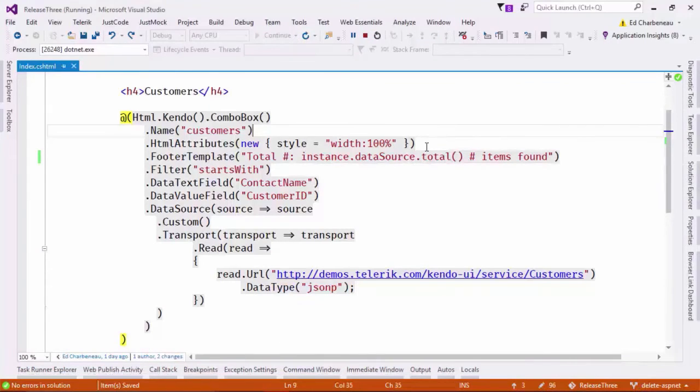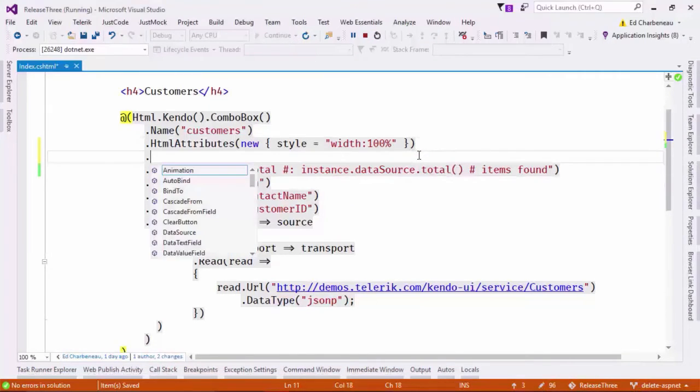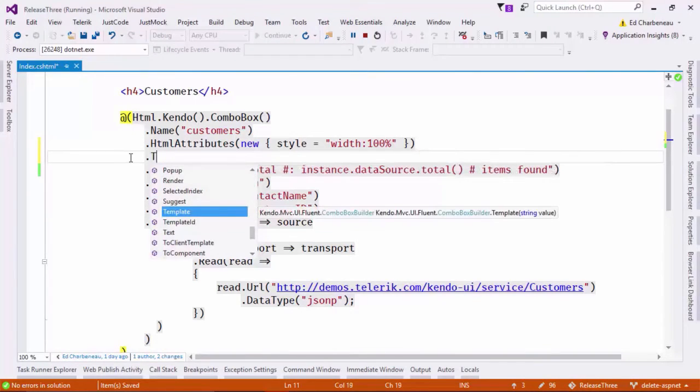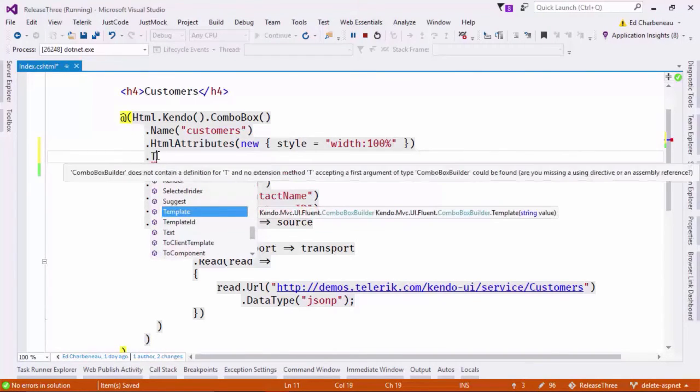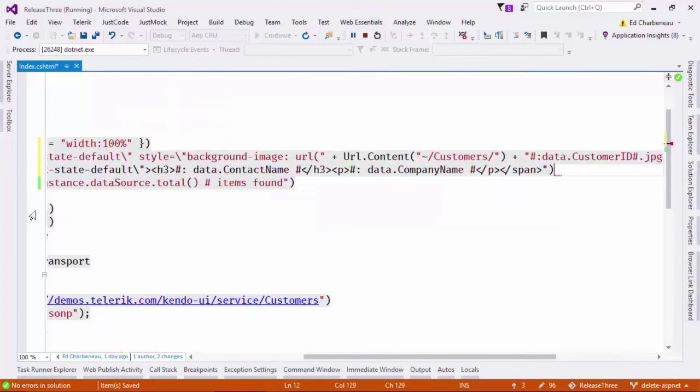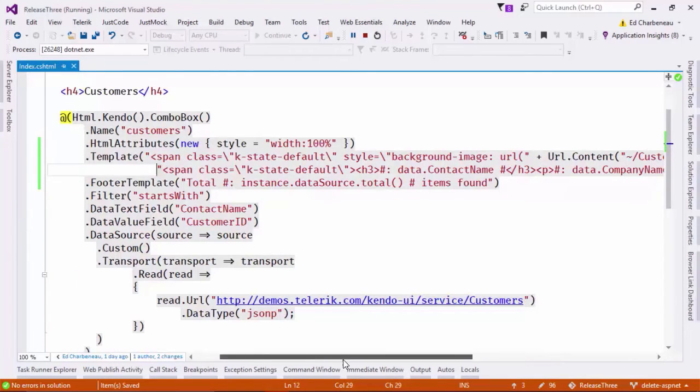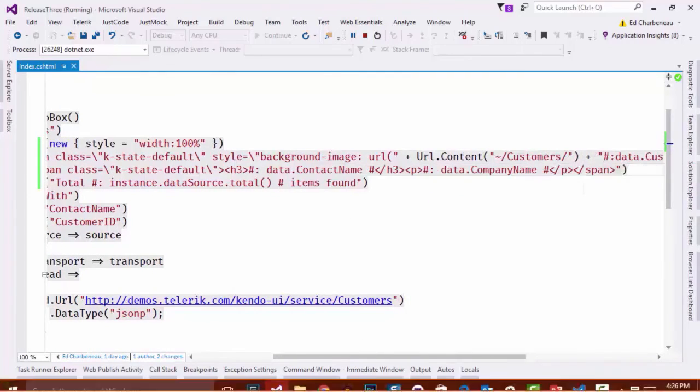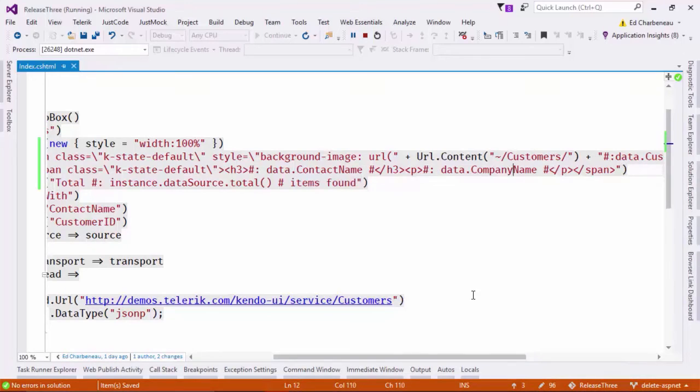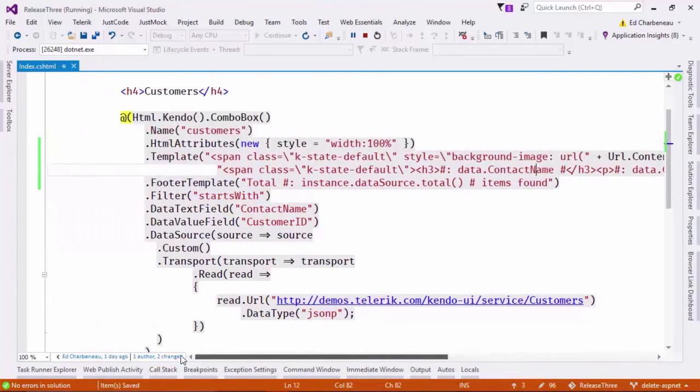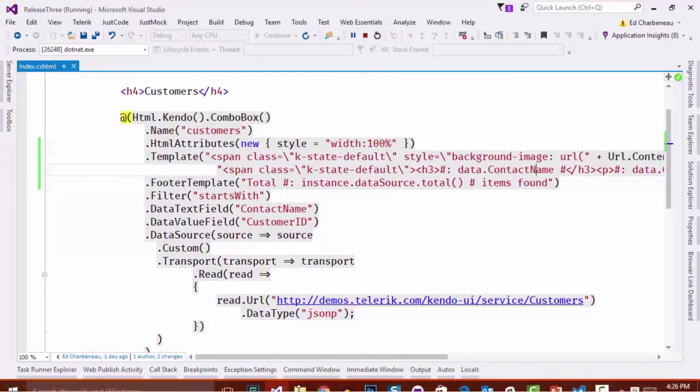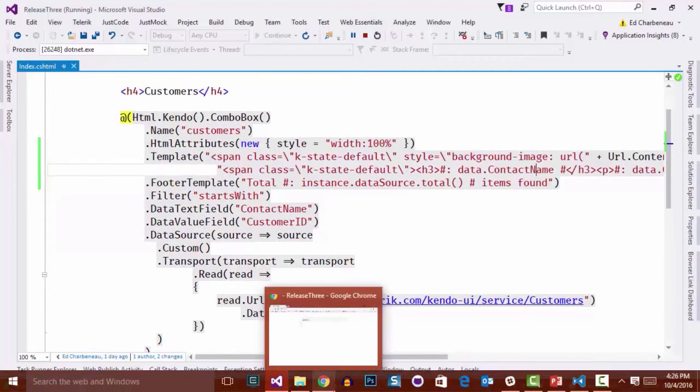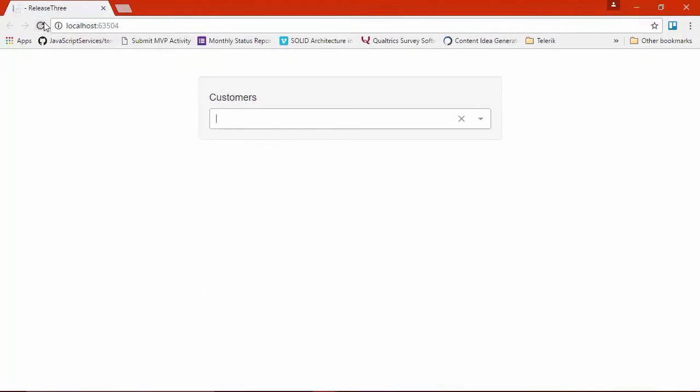So I'm going to create a new line here, and I could just easily type in template and specify the template for the items. I'm just going to go ahead and paste something that I've already created in here. And this is going to set a background image for the item as well as bring up the customer's company name and their contact name and just provide a little bit more data for the user that's using this application. So I've saved that.